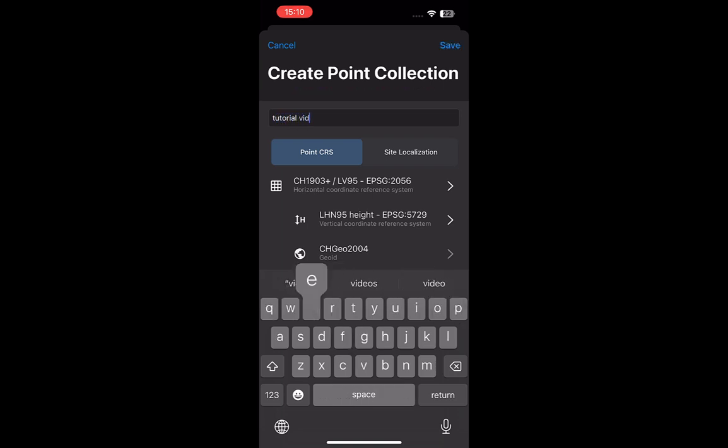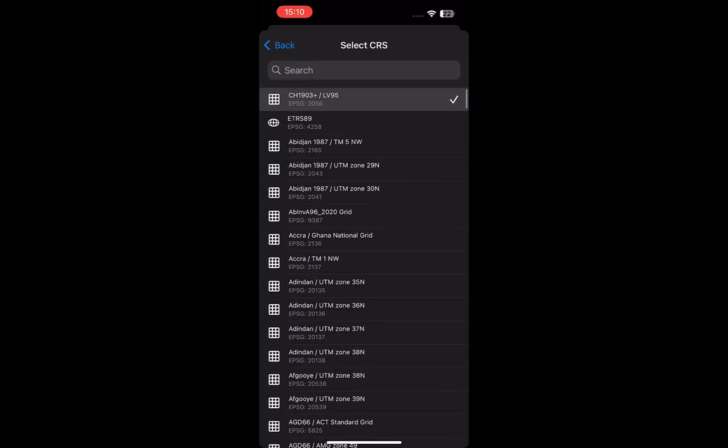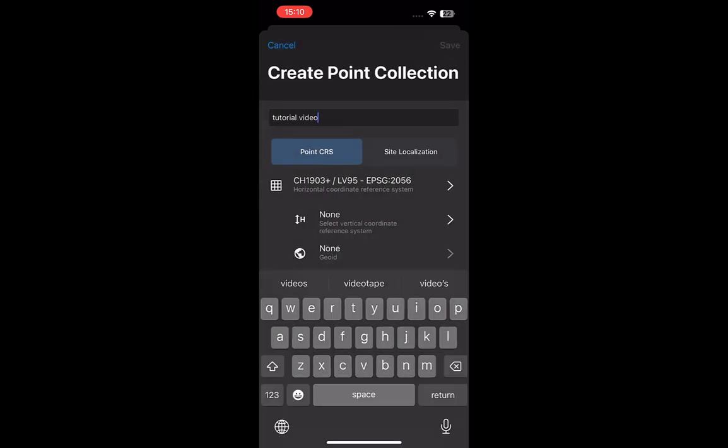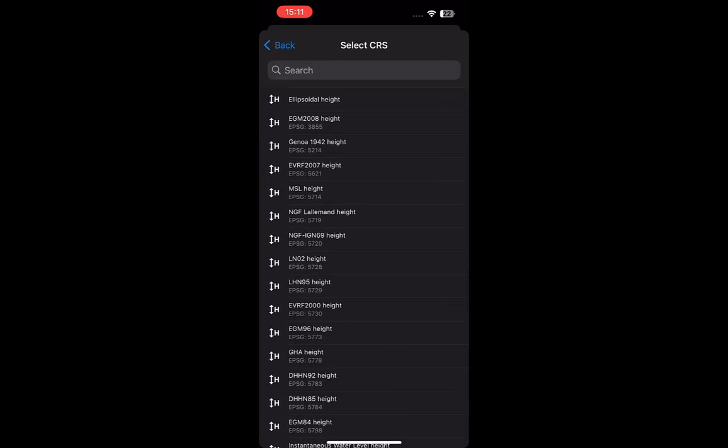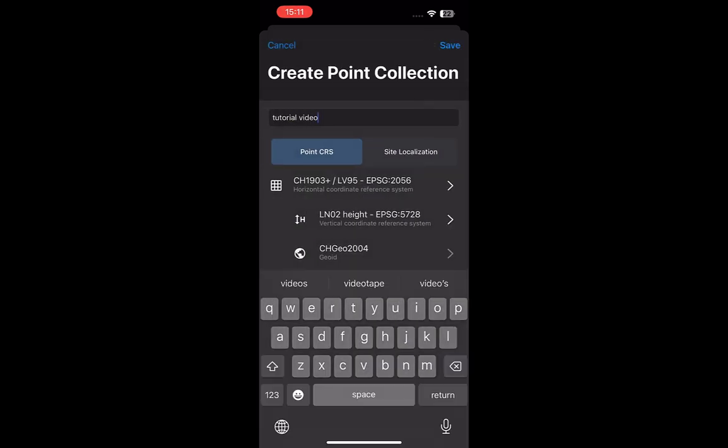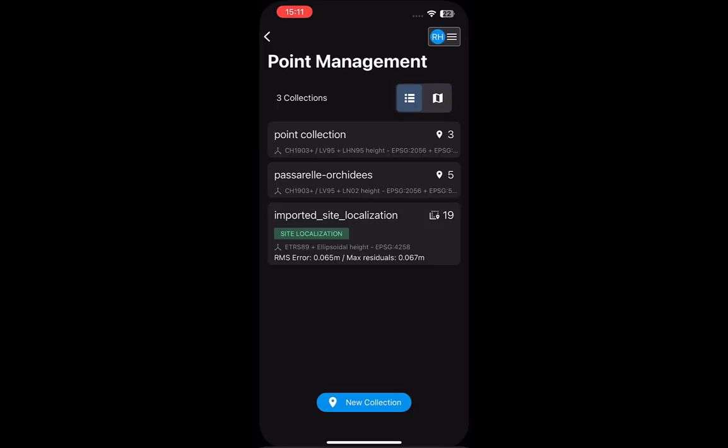Select the desired horizontal and vertical coordinate reference systems. These coordinate reference systems will be what the point is recorded in, so it should correspond to the requirements of the project. You can select the appropriate GEOID model if available for your region.